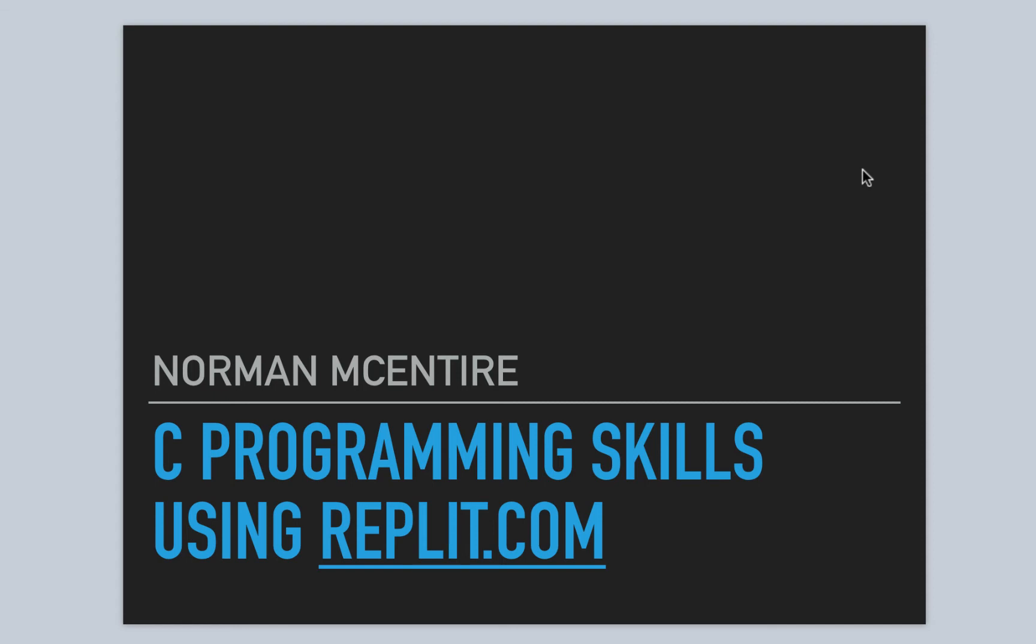Hi and welcome to C Programming Skills using Replit. I'm Norman McIntyre. Let's get started.